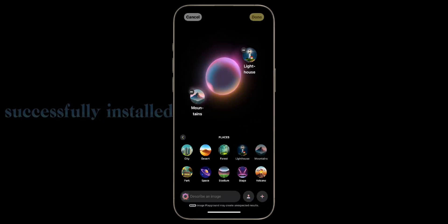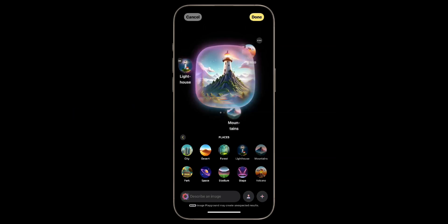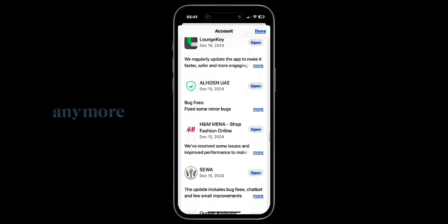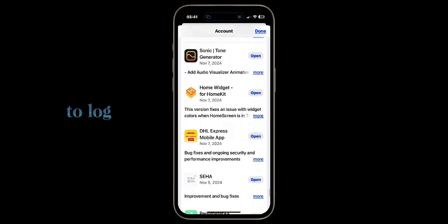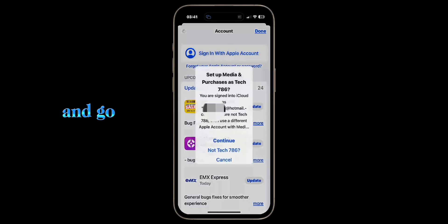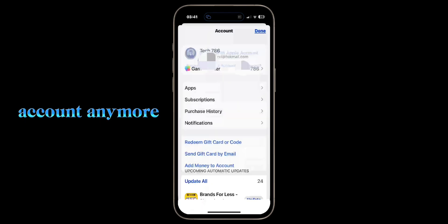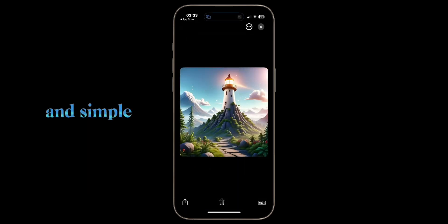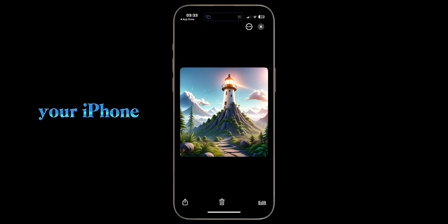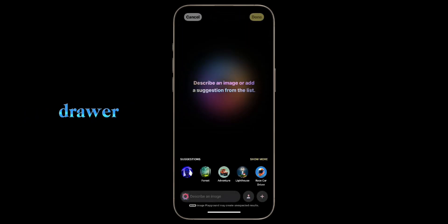We have successfully installed the application. Now, since we are still using the US account which we don't need anymore, the last thing is to log out of your US account in the App Store and go back and sign into your original country account. This is how easy and simple it is to install the Image Playground application on your iPhone, whether you deleted it by mistake or don't see it in your app drawer.